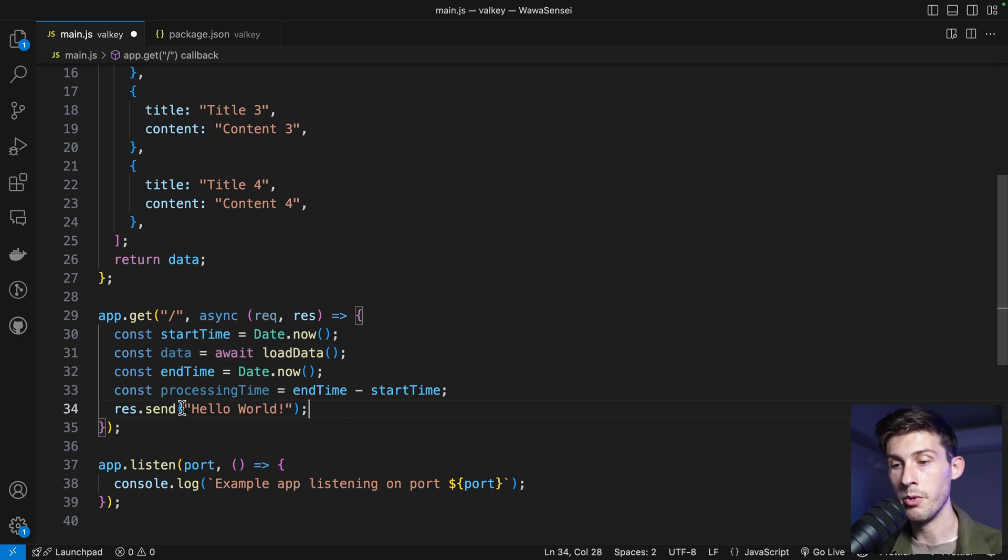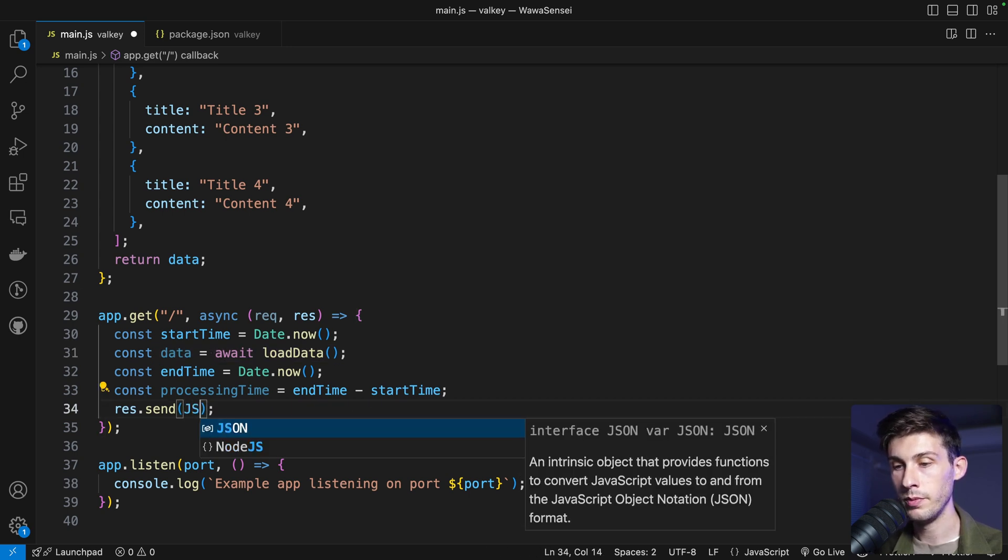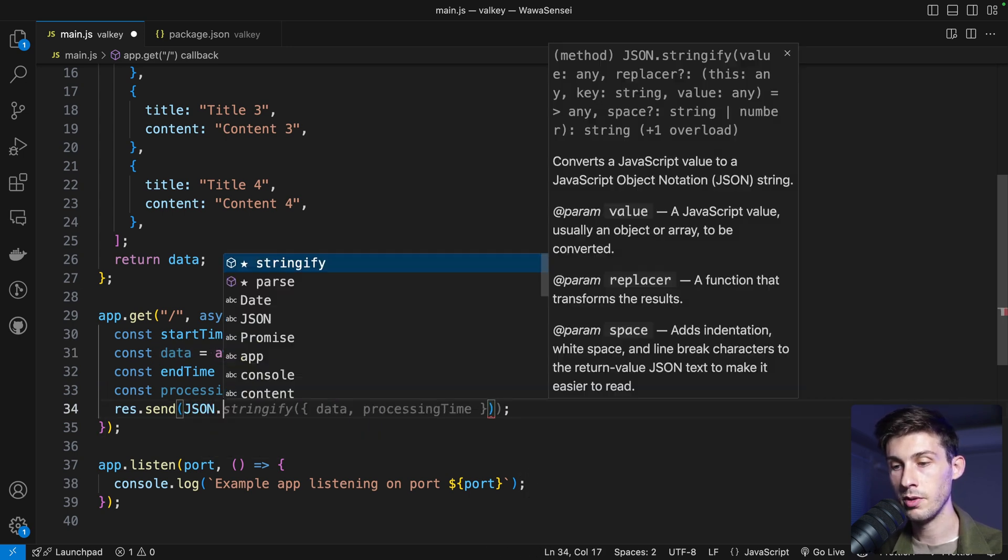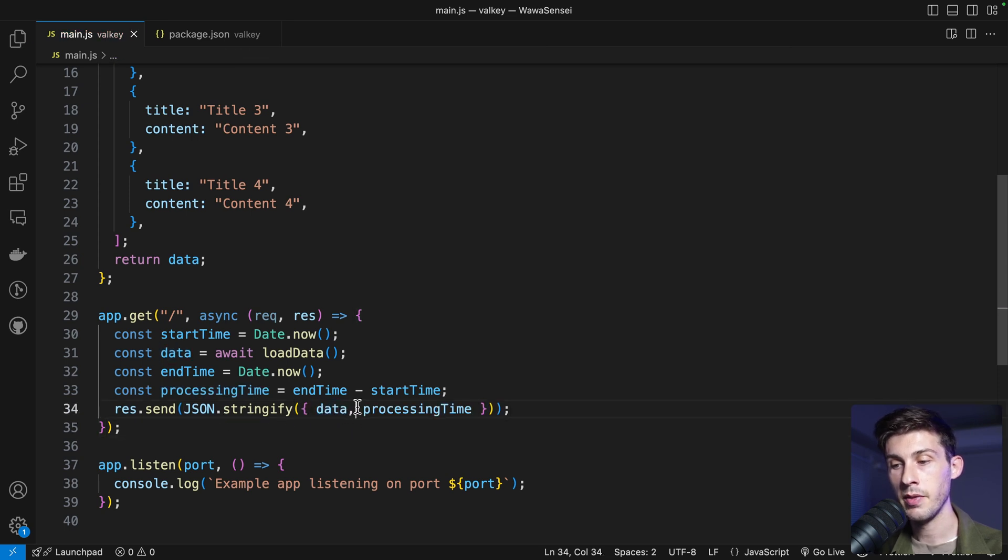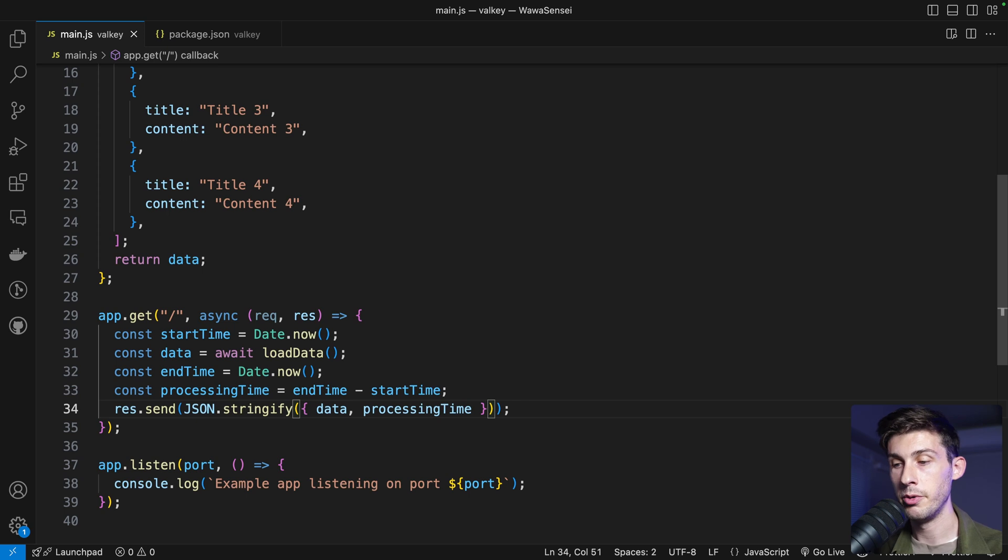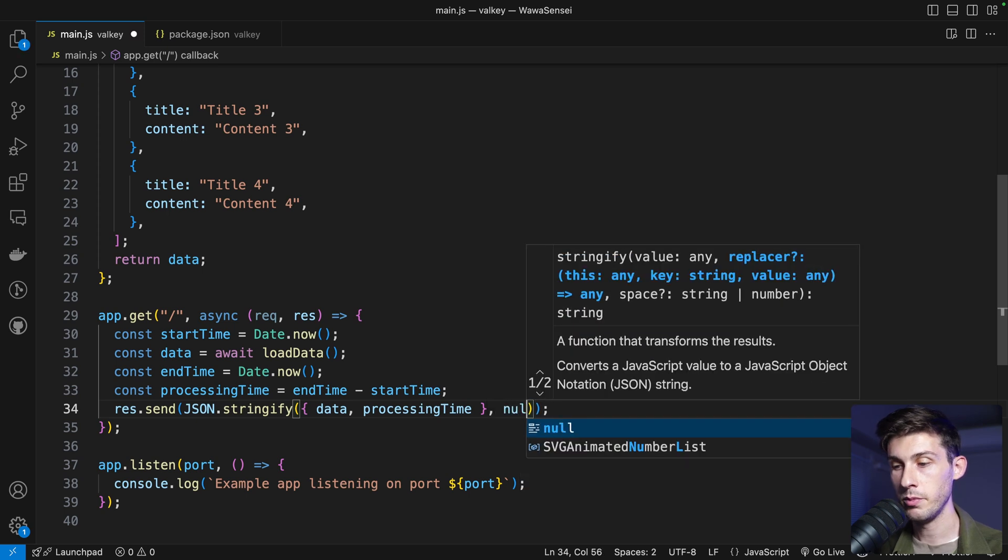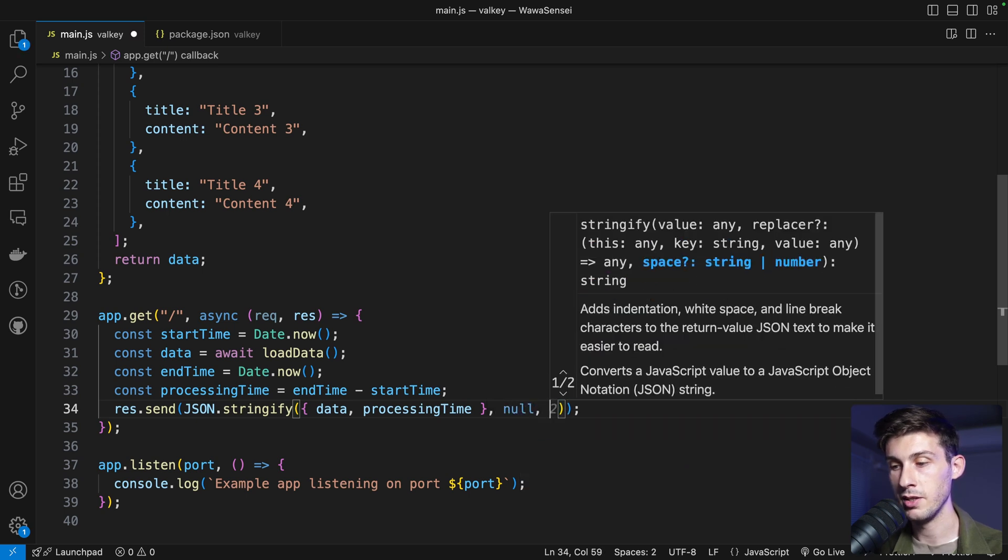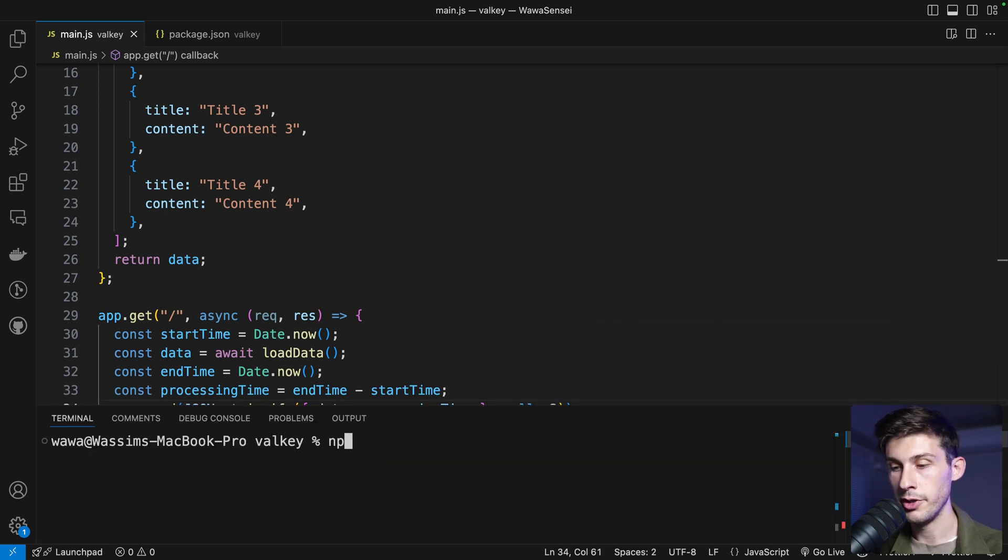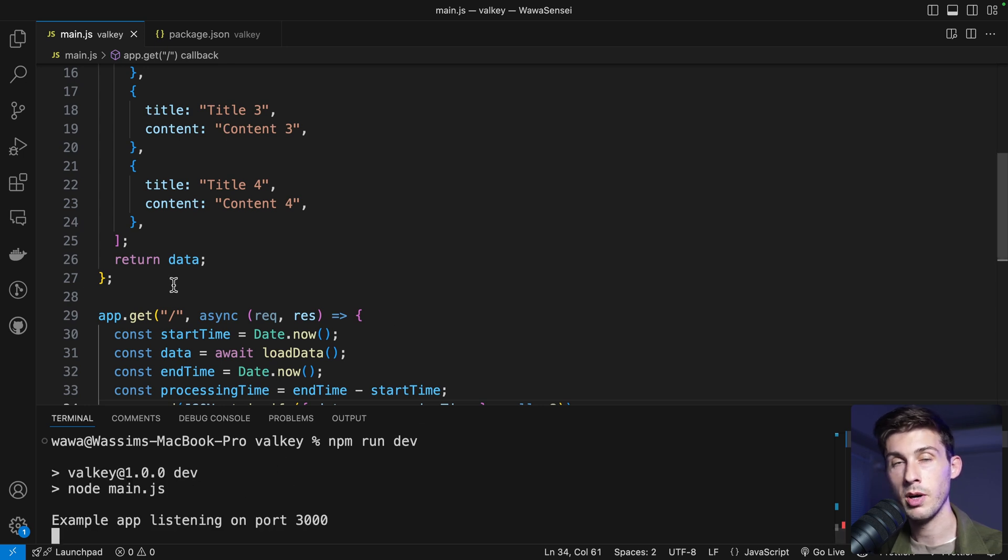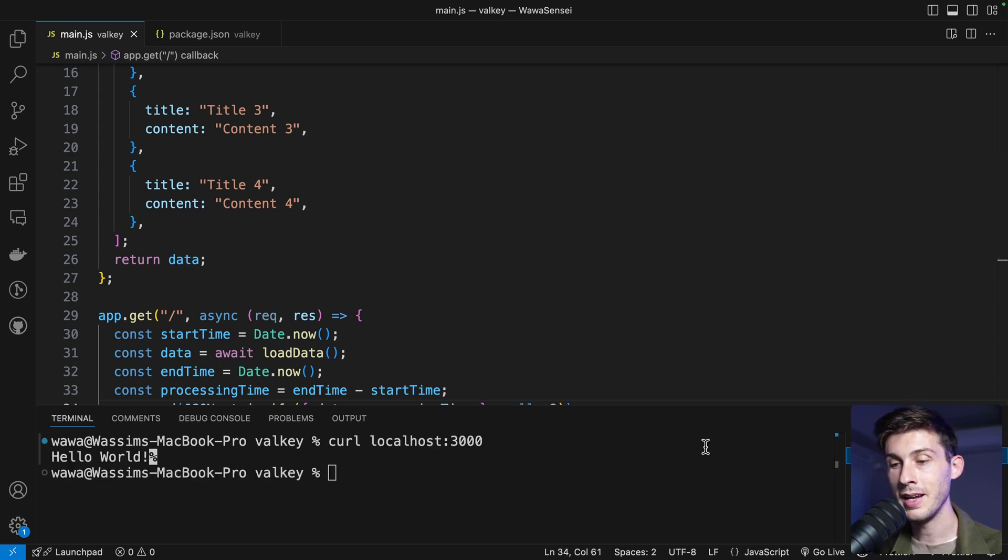And now for the response, we will do json.stringify and we will return the data and the time that it took. For a better readability, we can format it using null and two. Let's run our server again to restart it to have the updated code. And let's call it.